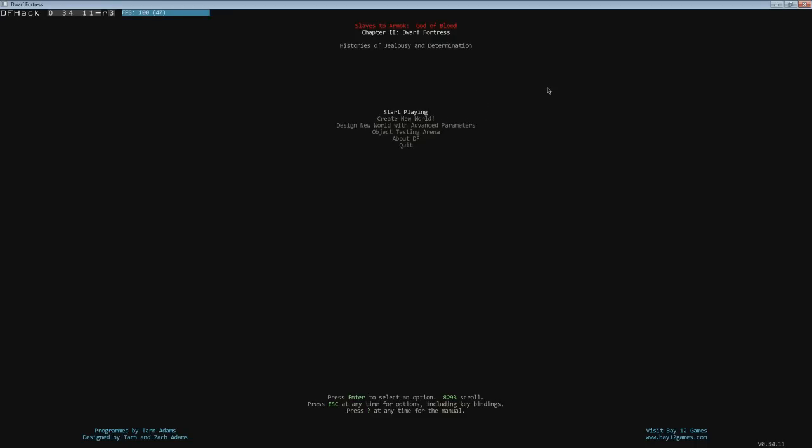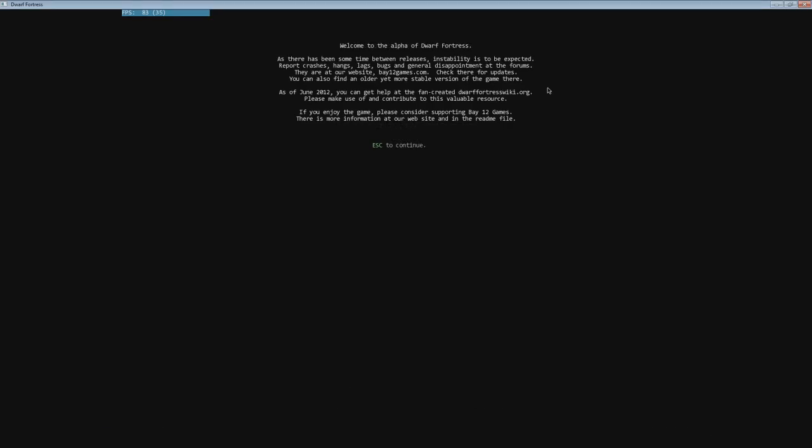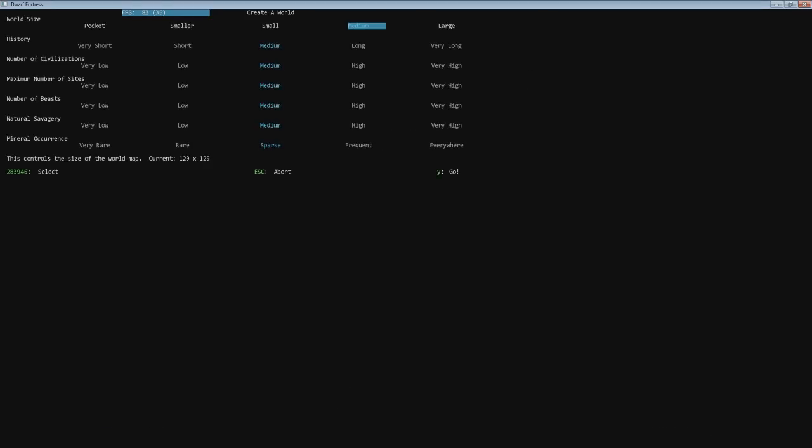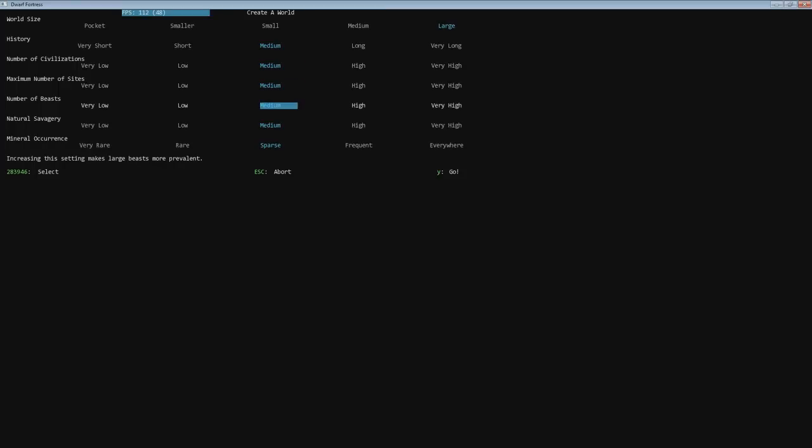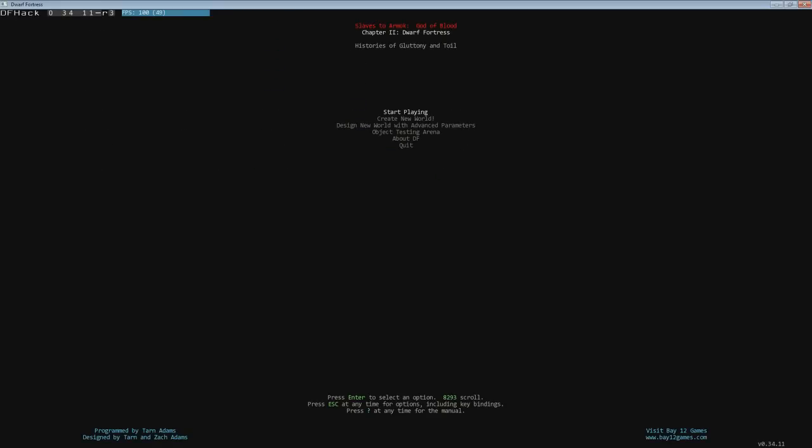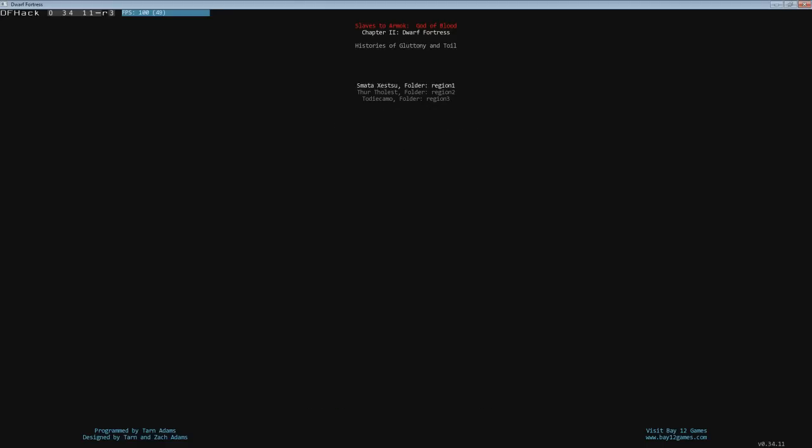So what we're going to do, I haven't quite picked out an area yet to go. But I did a large world. History was medium. Number of civilizations is medium. And I went high beasts, high savagery, and frequent mineral occurrence. That's what I did to generate the world. If I go, this is region three is what we're going to go with. And that's what I already did with the Legends mode. I've exported all of that out.